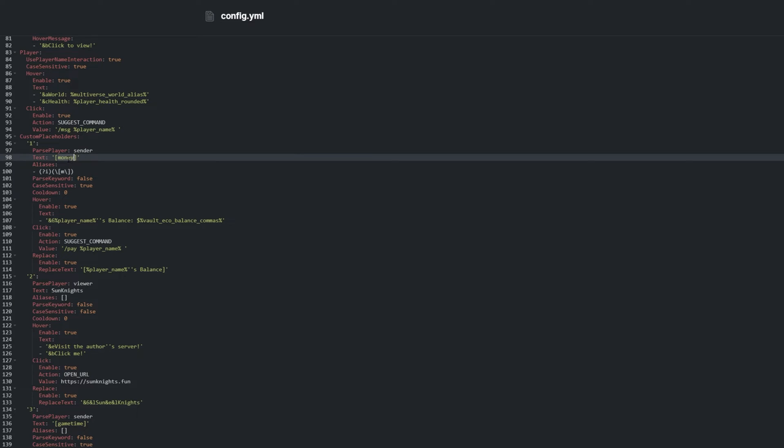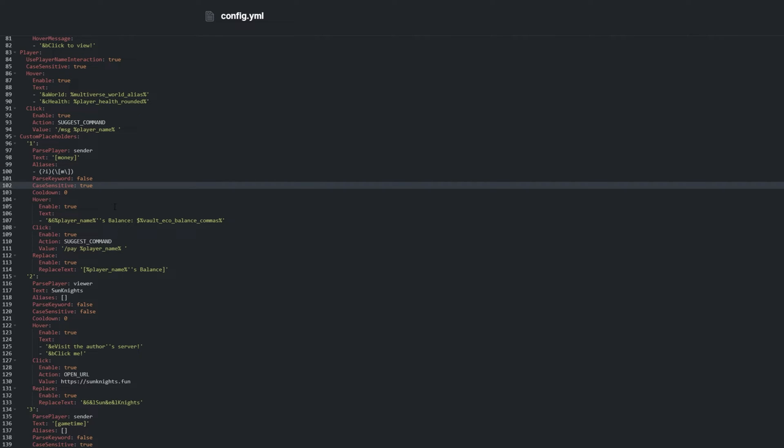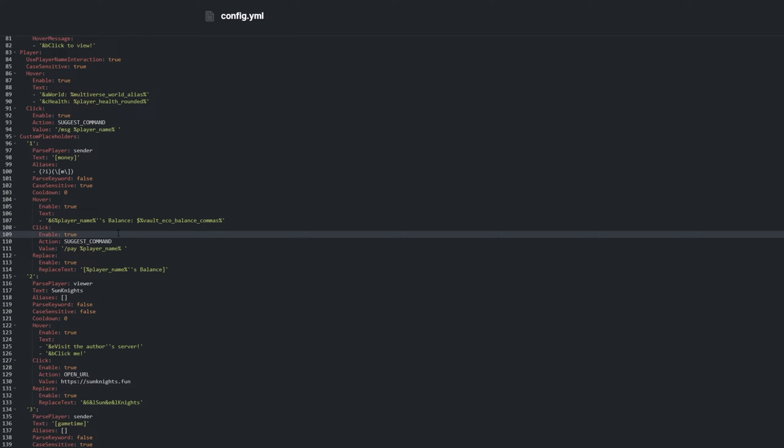Text are the keywords that get replaced, stylized, or have actions applied to them. Case Sensitive lets us choose whether it needs to be typed exactly or not to work. Hover lets us set hover actions, and we can disable it here completely.